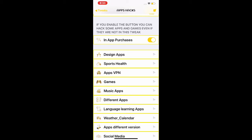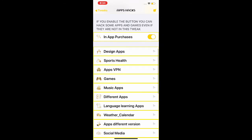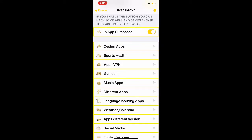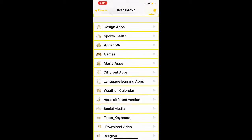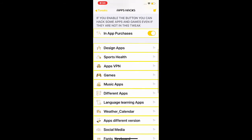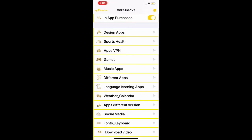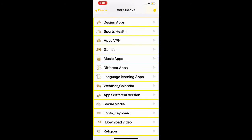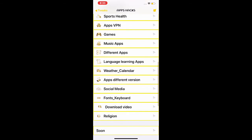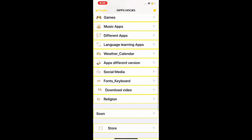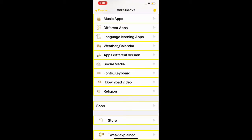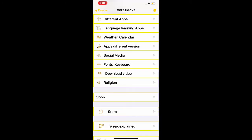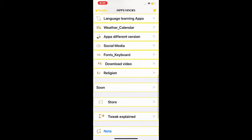The next section gives you all the categories. The first one is Design Apps, Sport & Health Apps, VPN, Games, Music Apps, Default Apps, Language Apps, Weather & Calendar Apps, Default Version, and Social Media, Font Keyboard, Download Videos, and Religion.